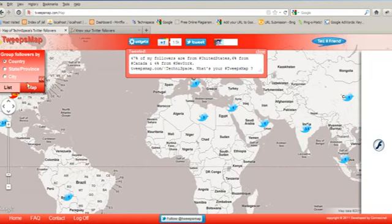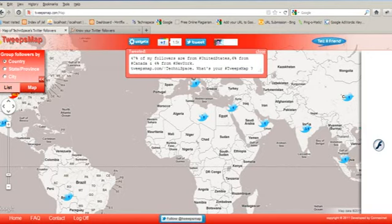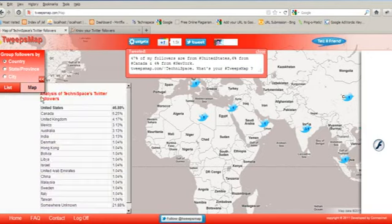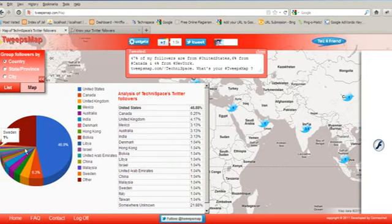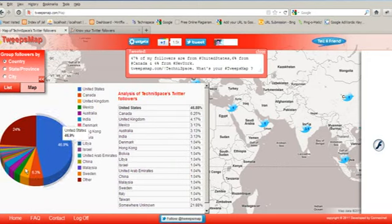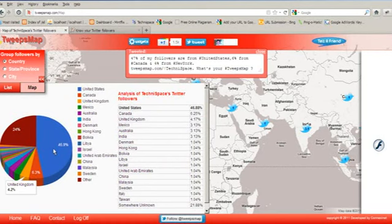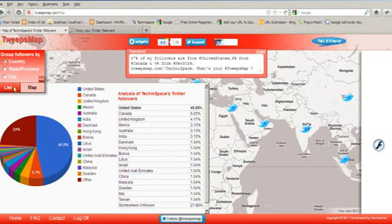Now this is the way of seeing your followers by map location. Now you can see it by the way of list, and here there is a graph showing you the percentage of your followers from the various other locations.